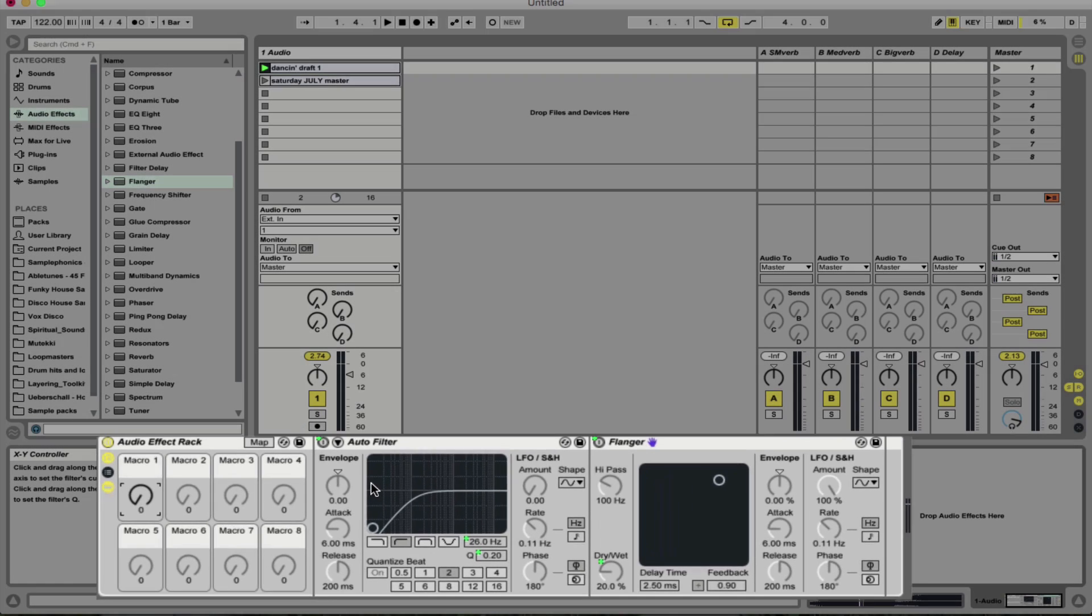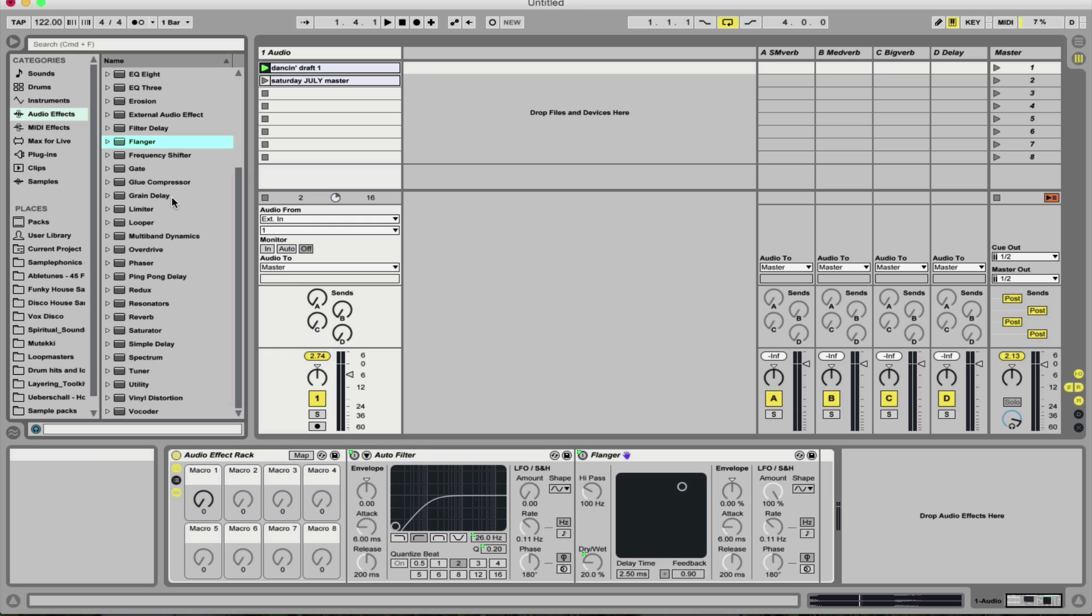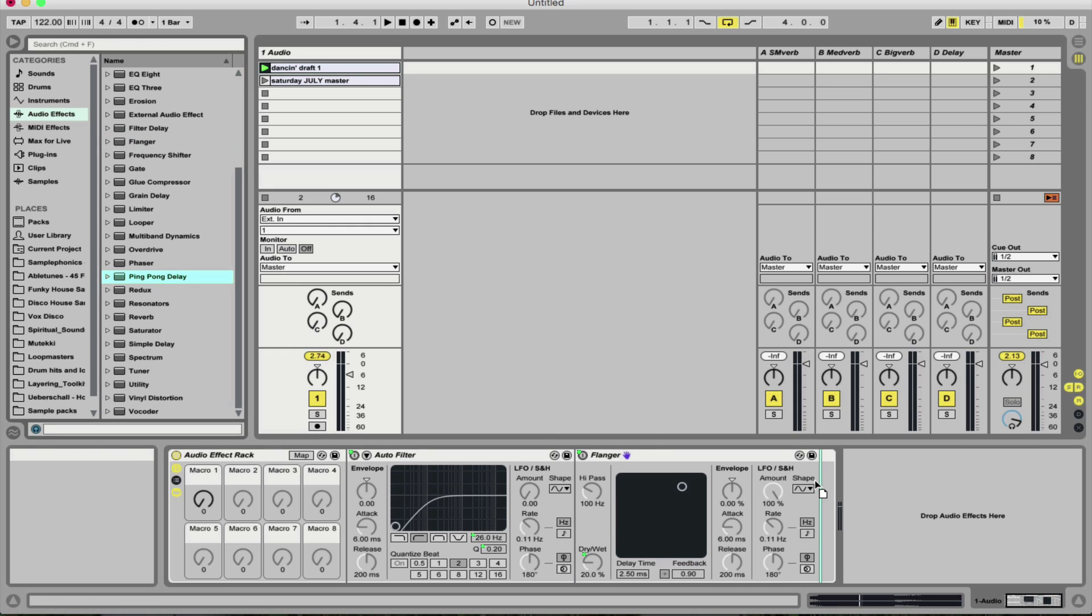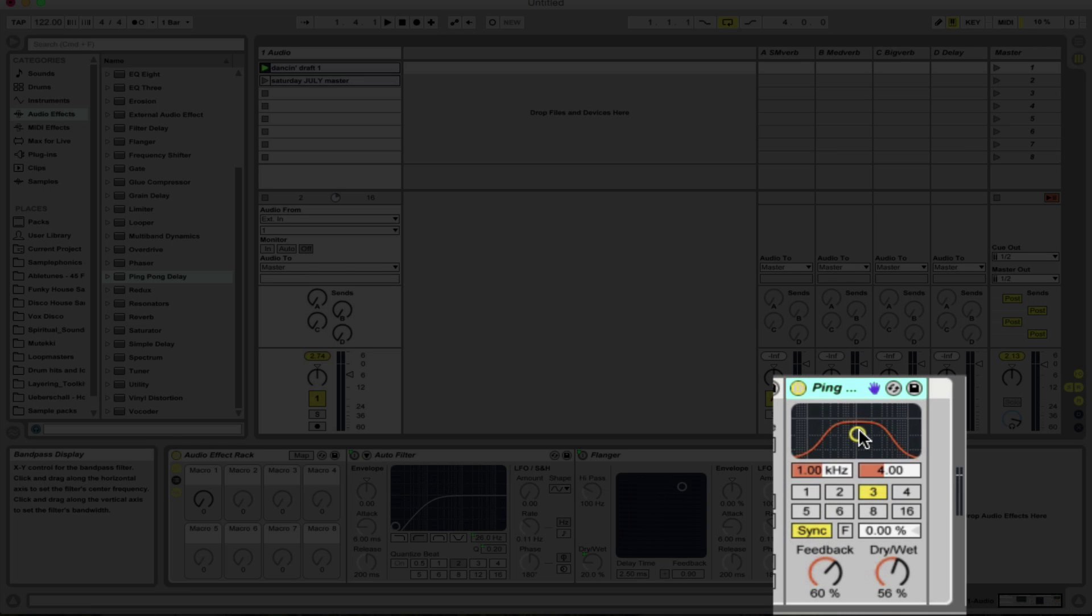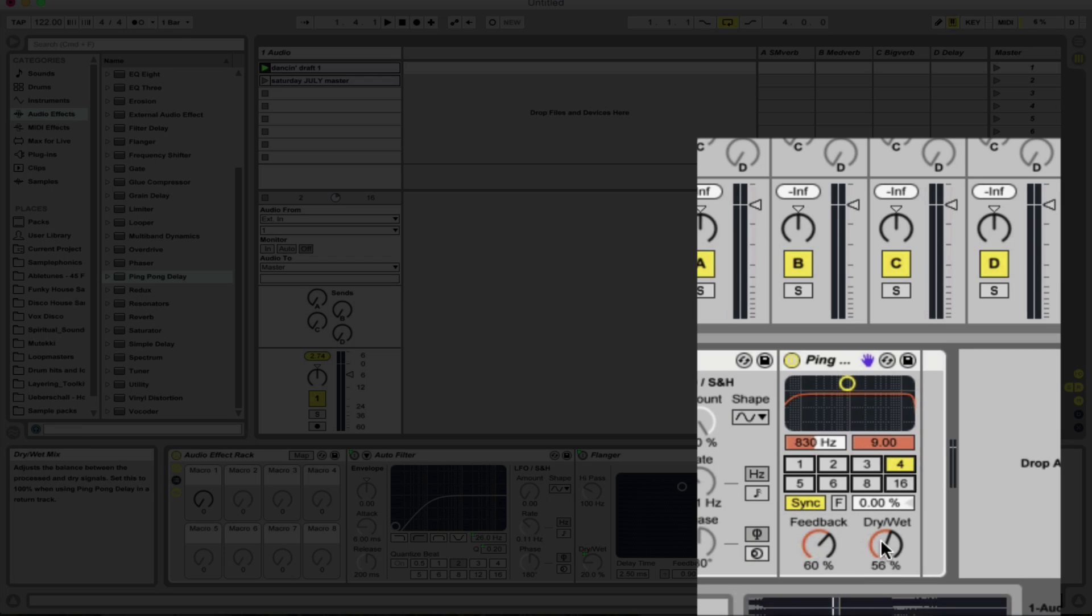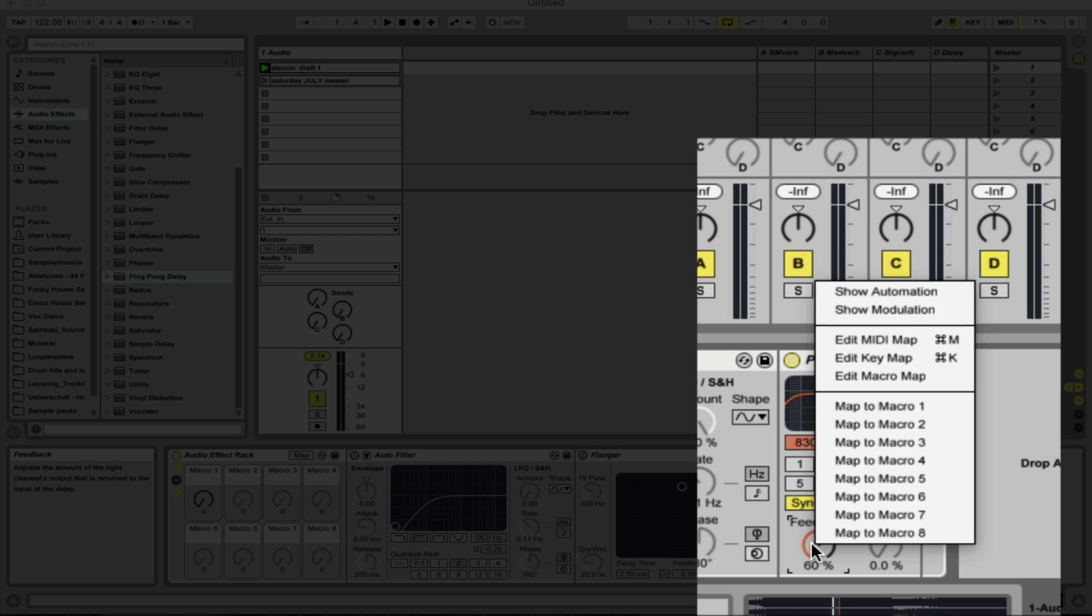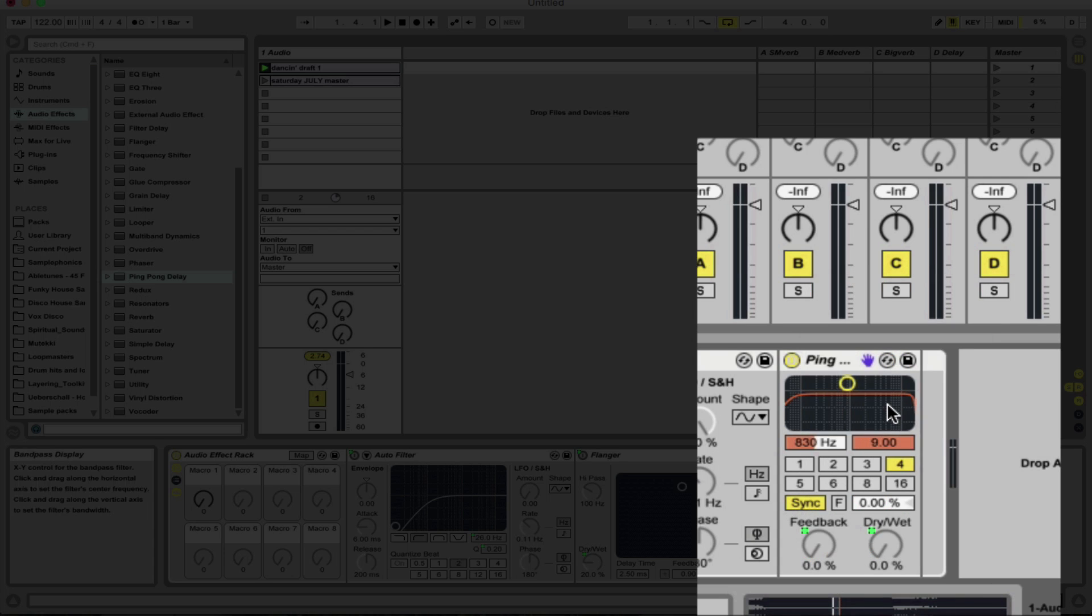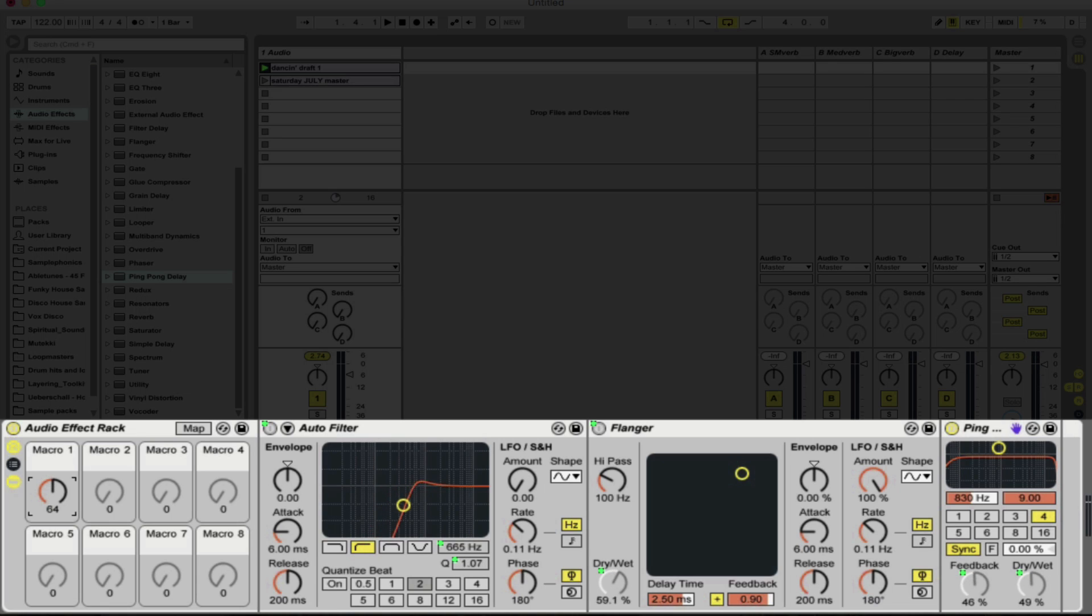Let's move on to the next effect. I'm thinking now let's put on a ping pong delay. Again, dragging it in right next to the flanger so it's in the same chain. Let's open up the EQ to cover the whole spectrum there. I'm going to switch it on the beat division for quarter notes. What I'm going to do is right click and map the dry wet signal and also the feedback to macro one. So the amount of repeats are going to increase as well as the amount of wet signal.